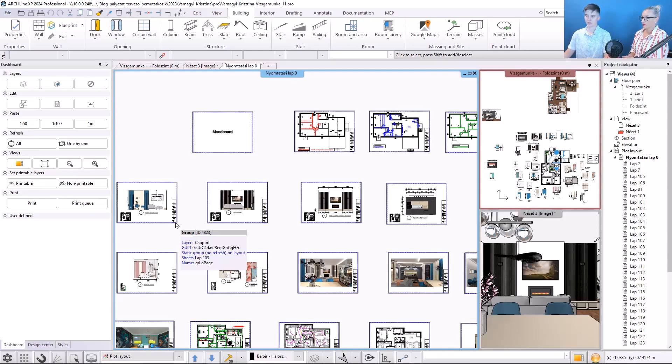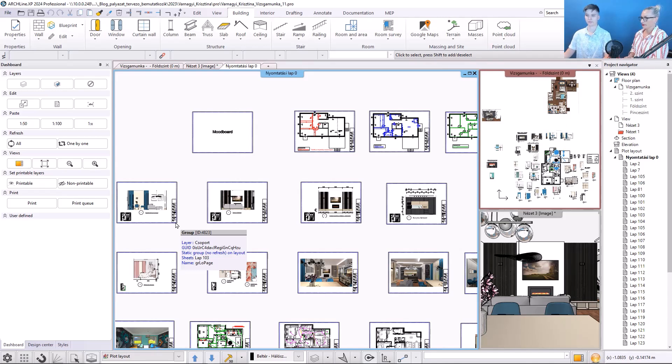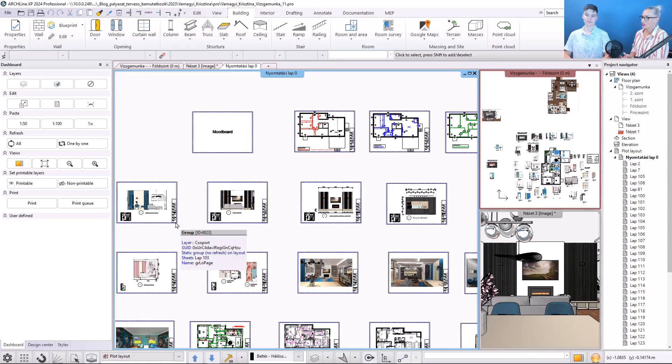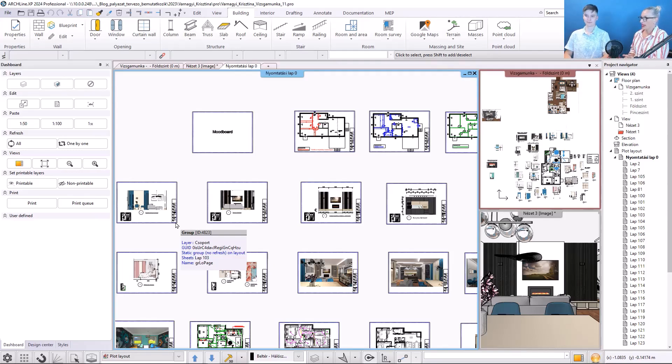Here, for example, we see that this is page 103. Okay, I have already chosen page 109, a bedroom wall view. How can I place that on the print page?